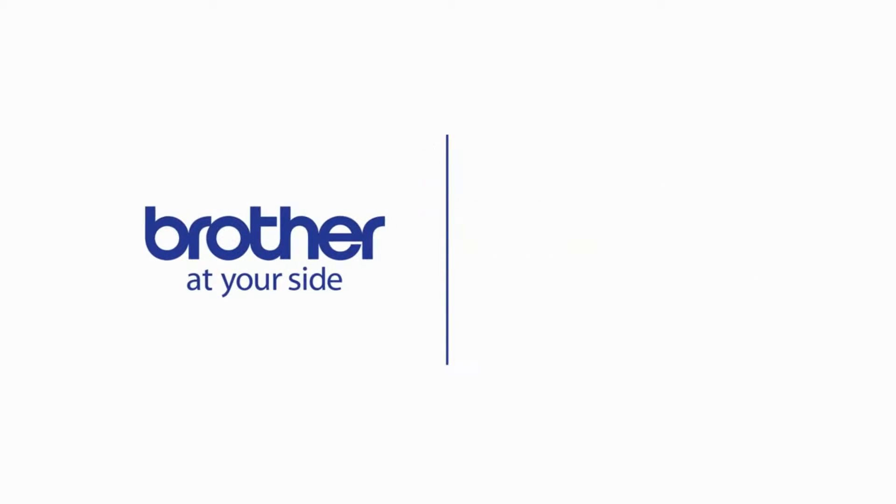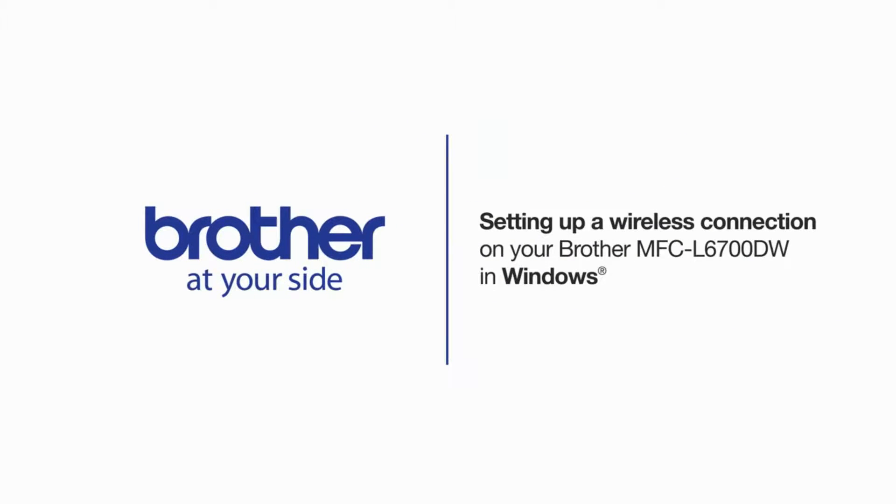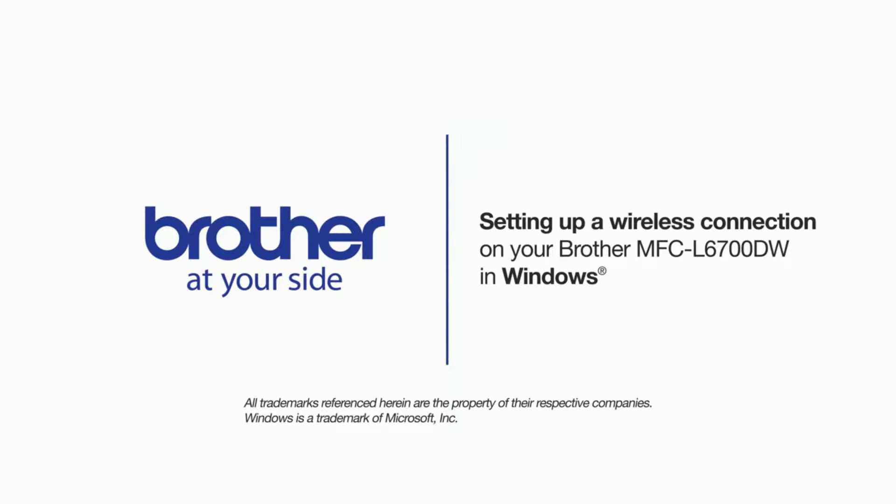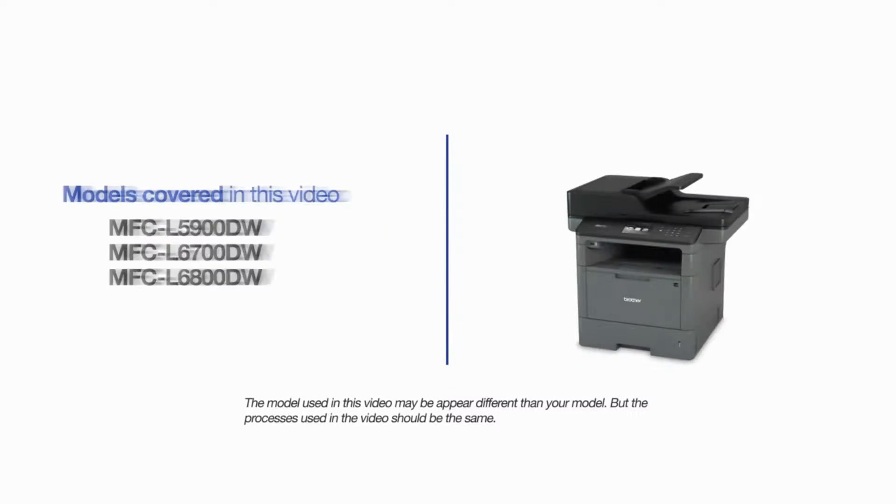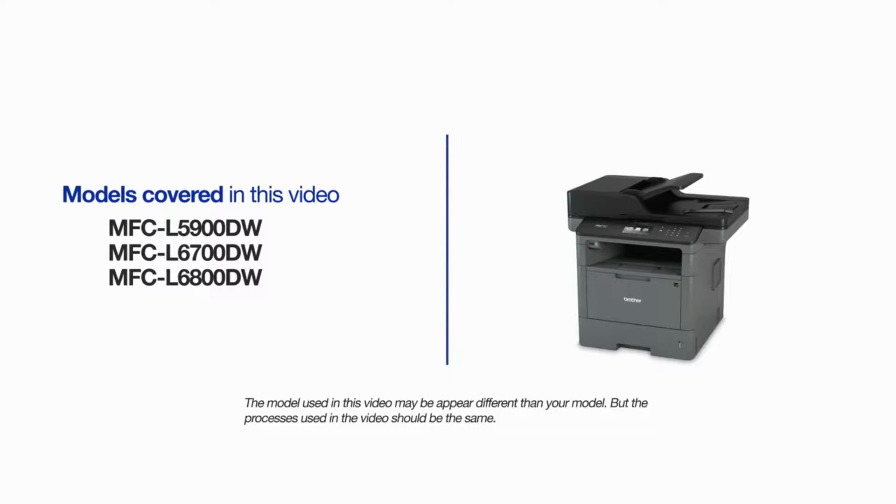Welcome! Today we're going to walk through the wireless setup of your Brother MFC-L5800DW Monochrome Laser Printer. This video will cover multiple models and operating systems. Even though your machine may not match the model on the screen, the overall process will be the same.